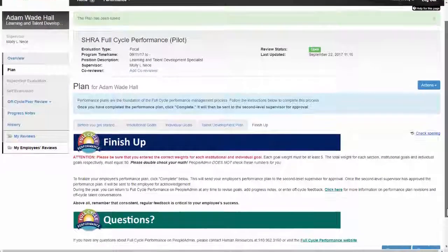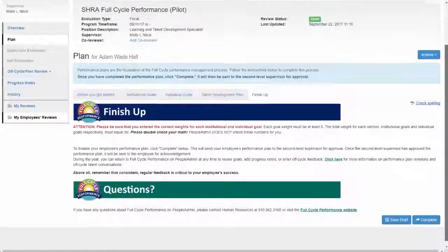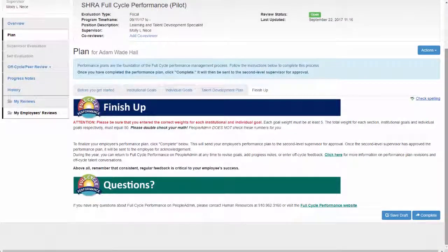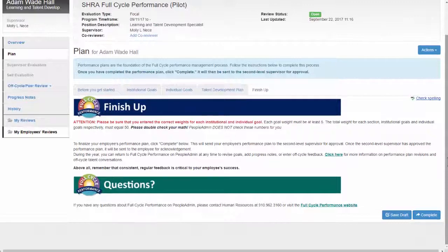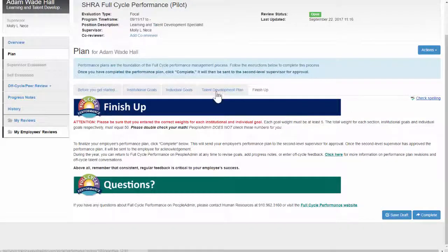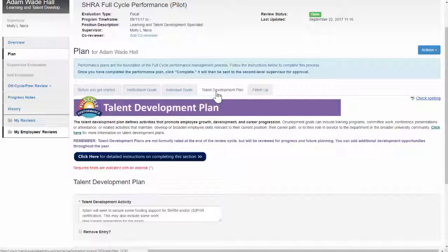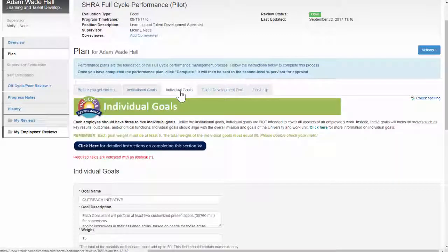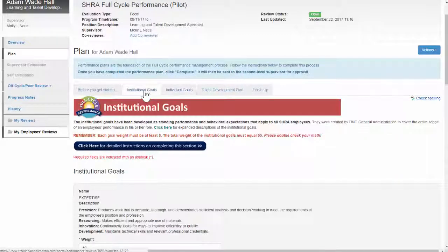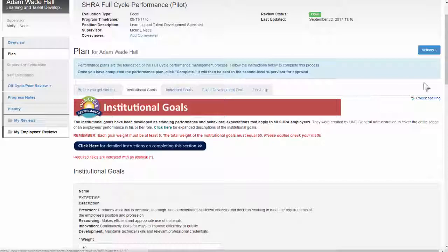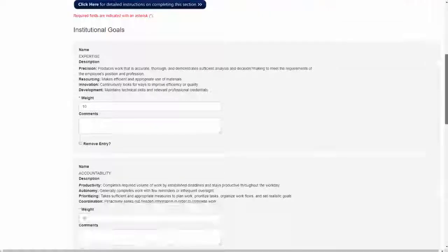From this screen, we recommend clicking the various tabs in order to double check the weights of the institutional and individual goals. Remember, the total weight of each section should be 50%.